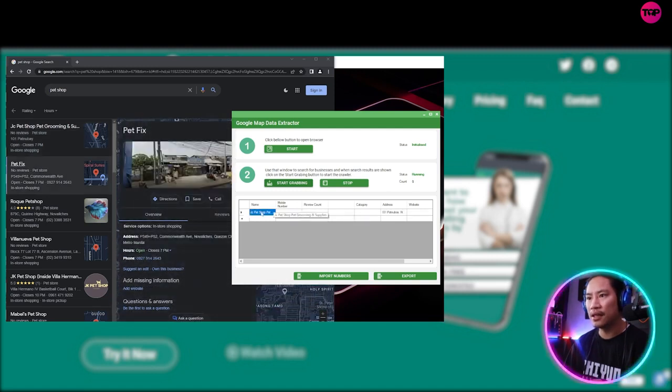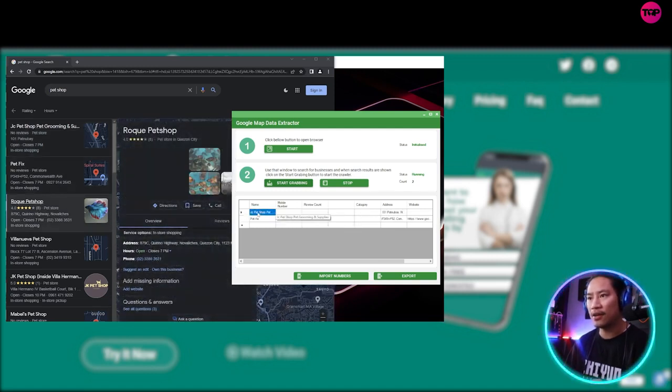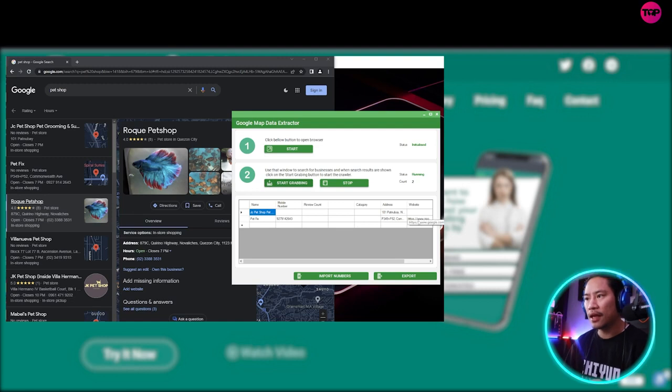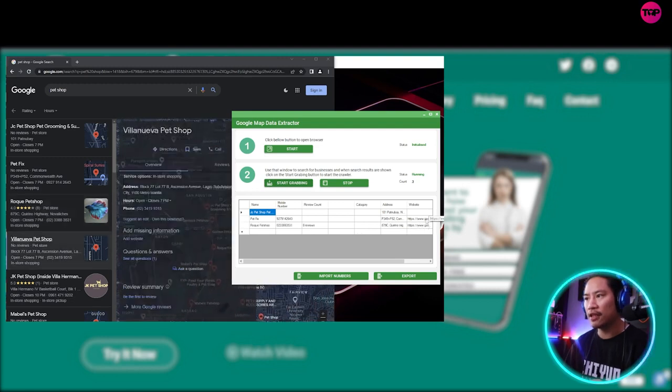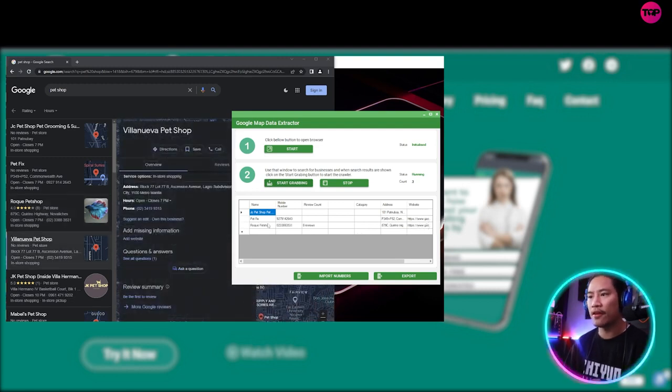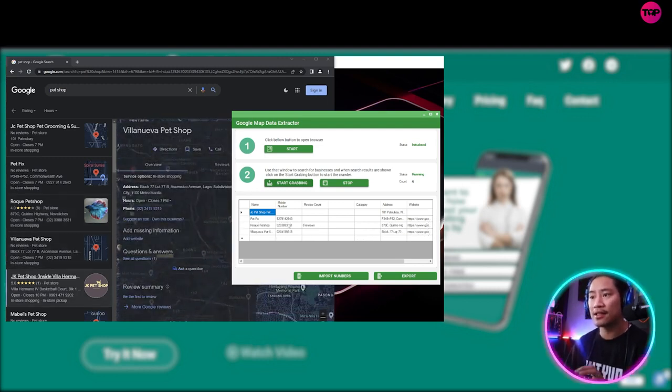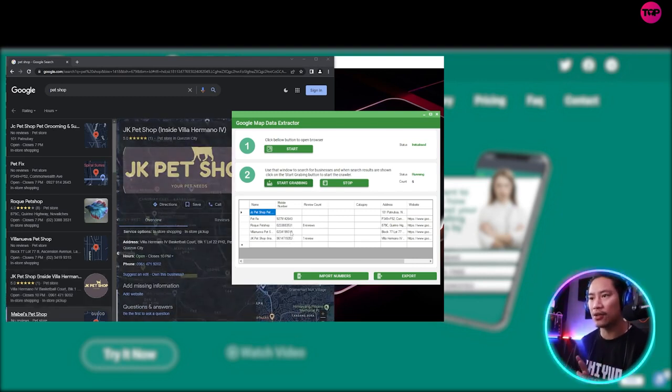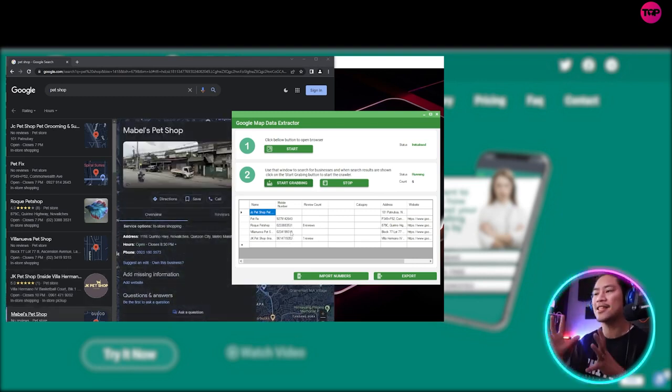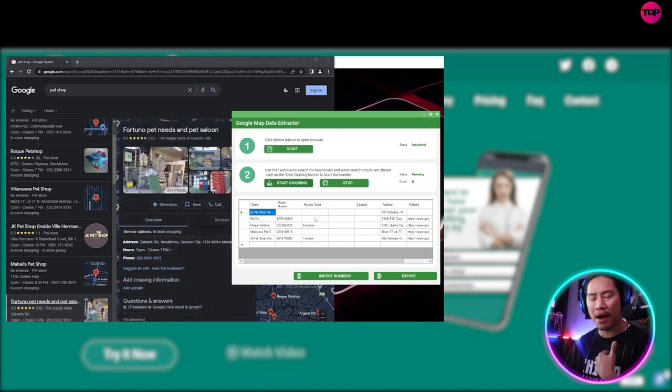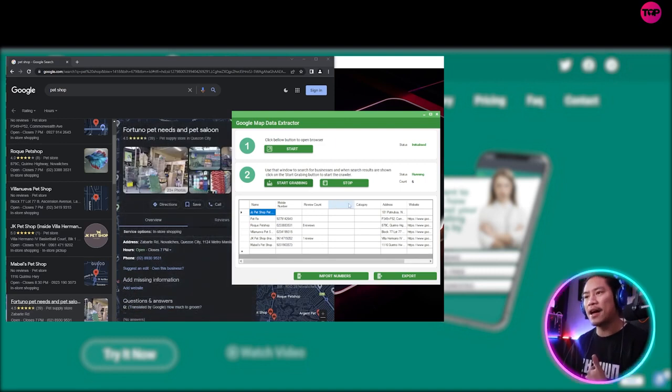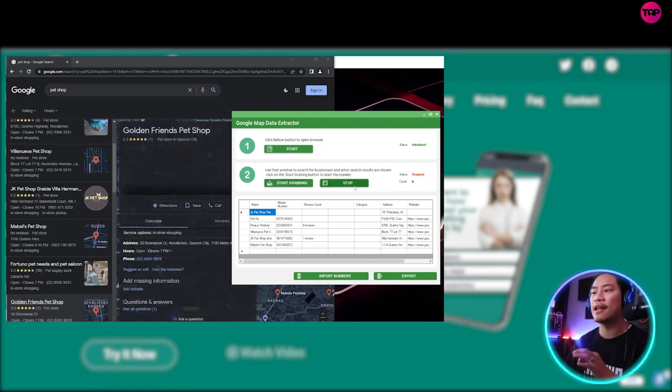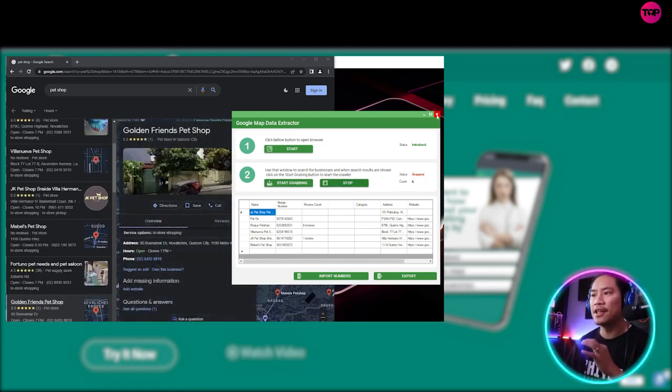See, bam, you have the address, you have the name, and then you have the details, your website as well. If it has mobile numbers, it will also take note of that. So this is something that in my personal take, this is my favorite. So let's go ahead and stop that.